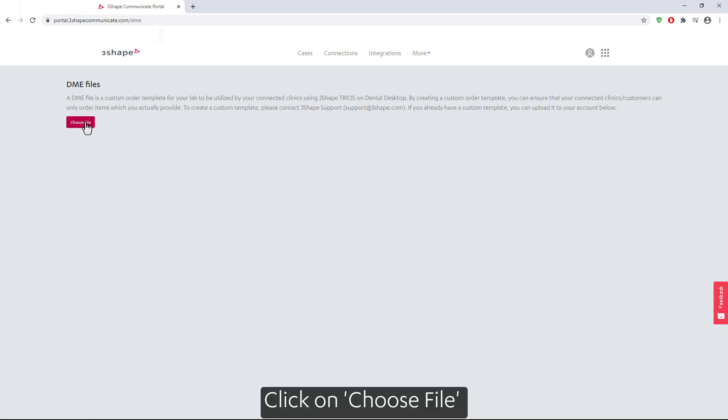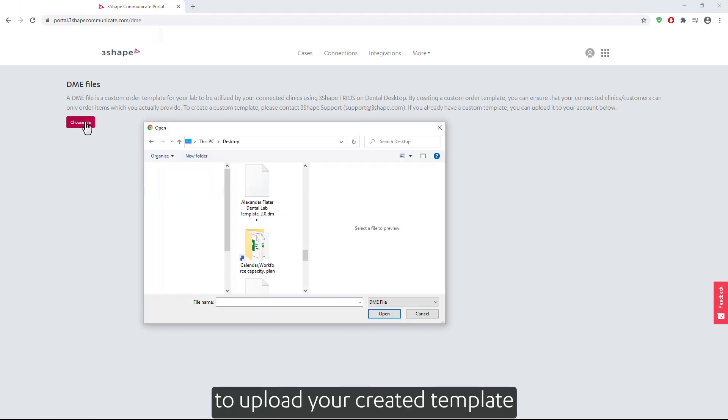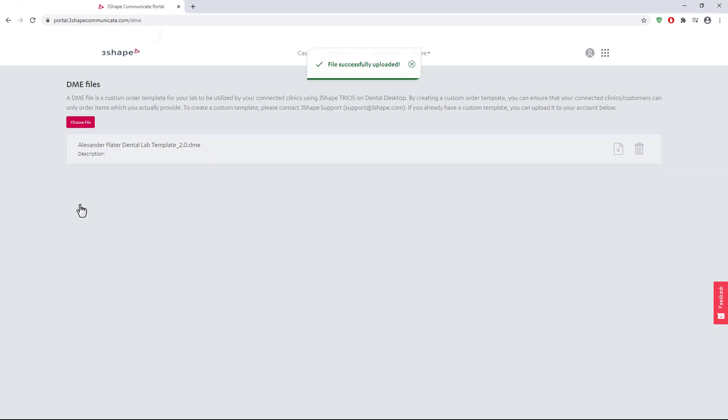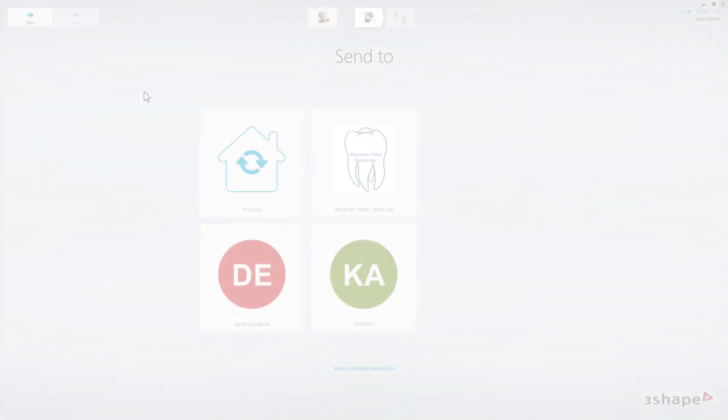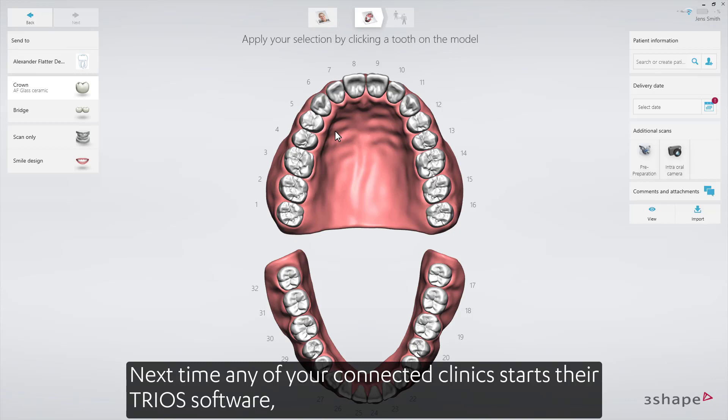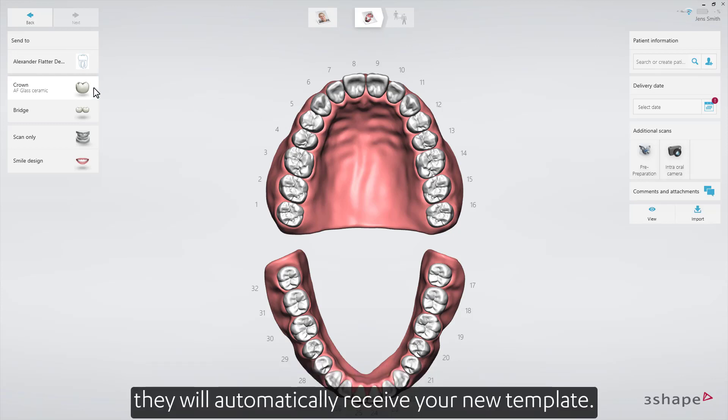Click on Choose File to upload your created template. Next time any of your connected clinics start their TRIOS software, they will automatically receive your new template.